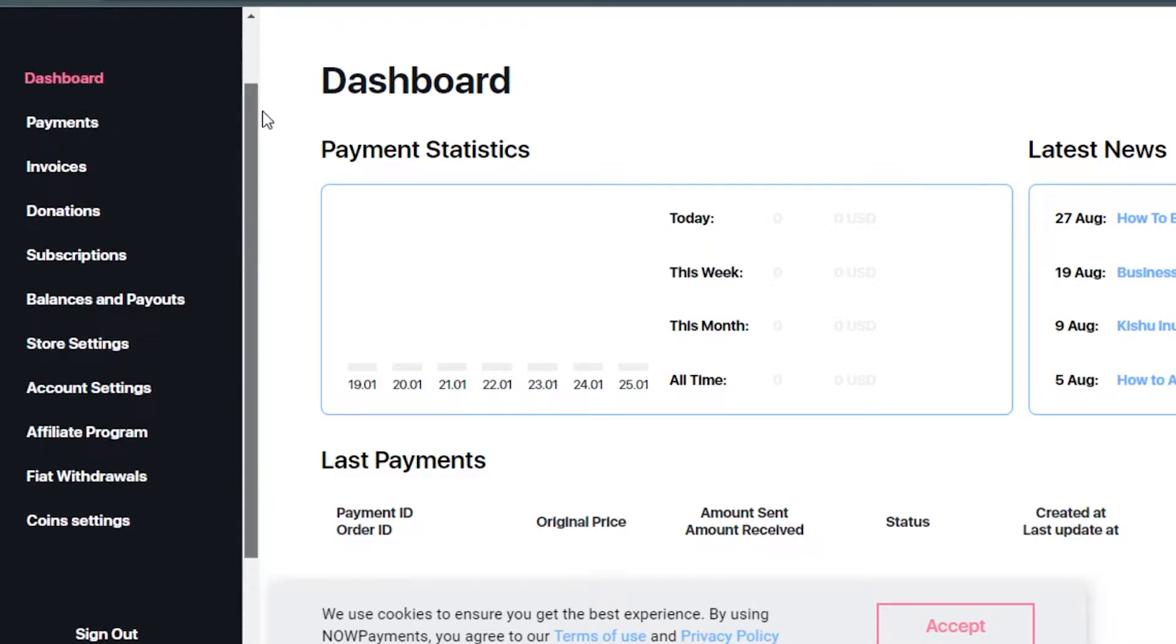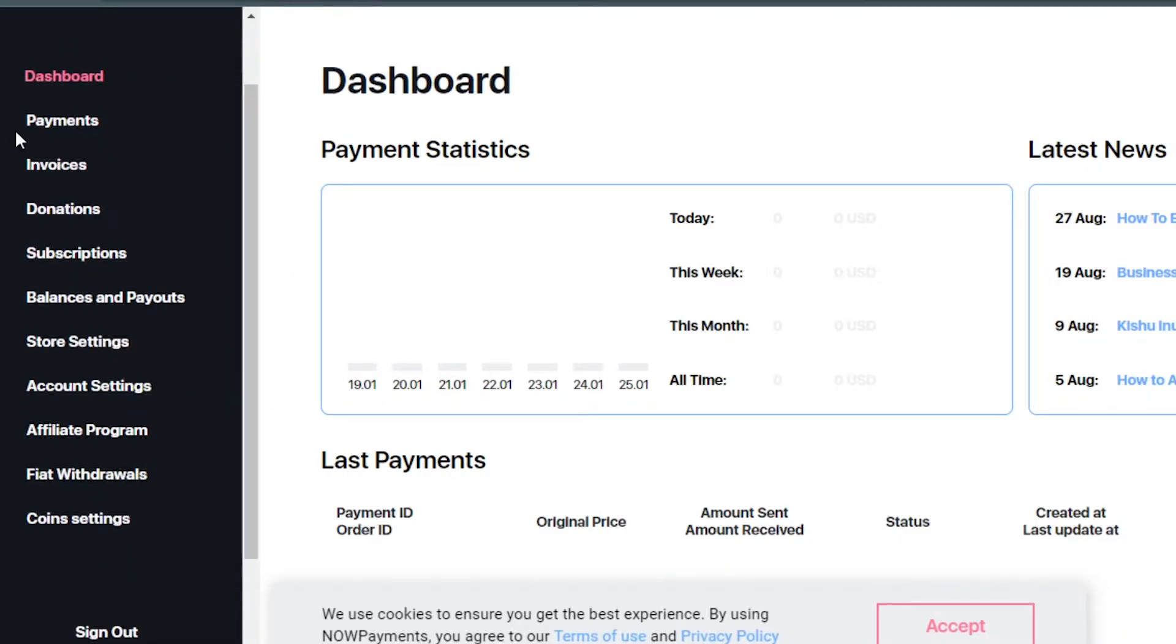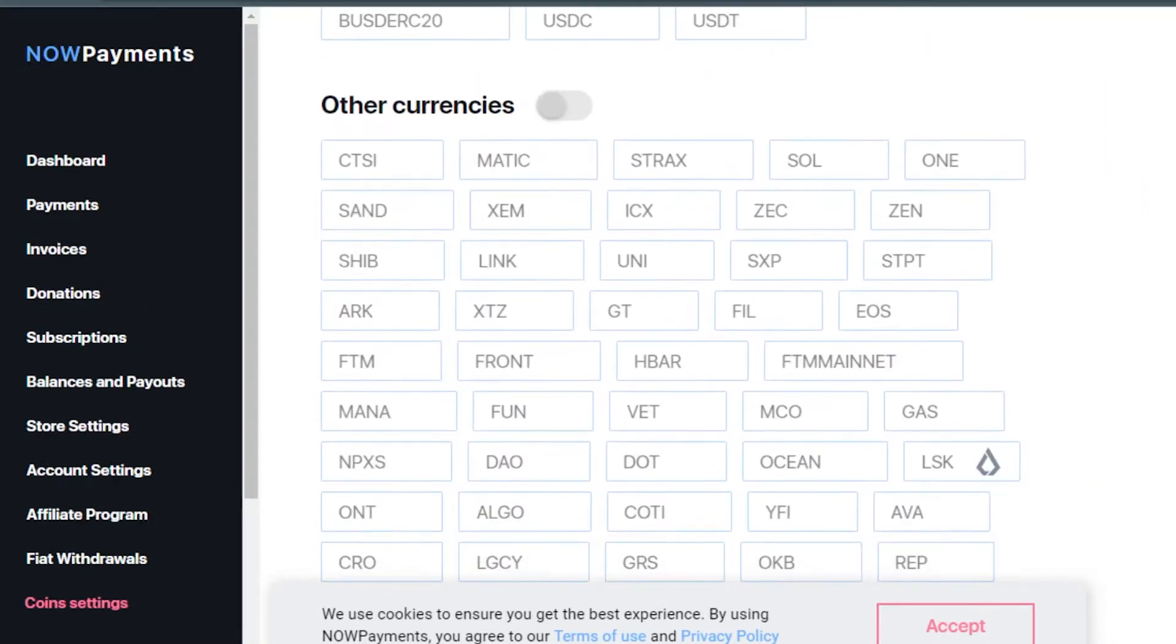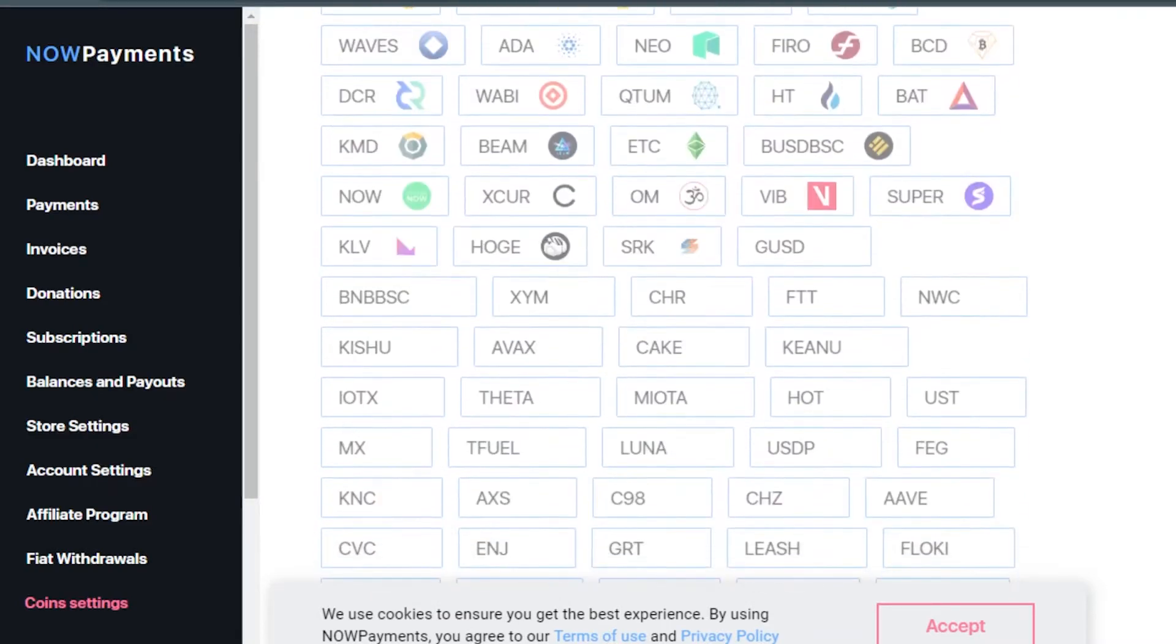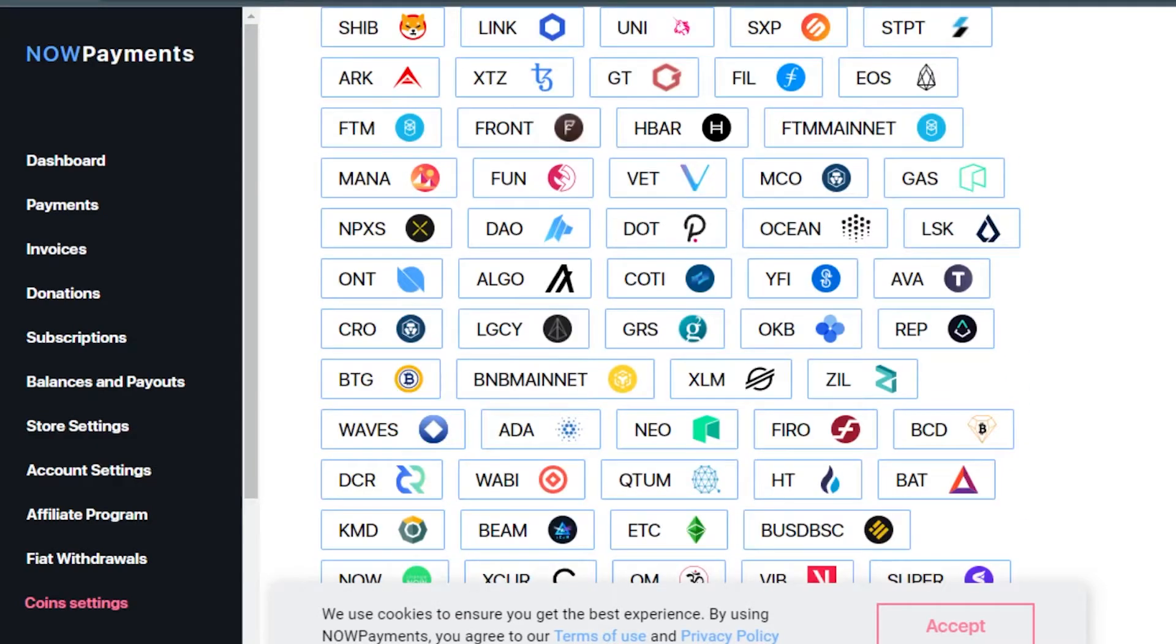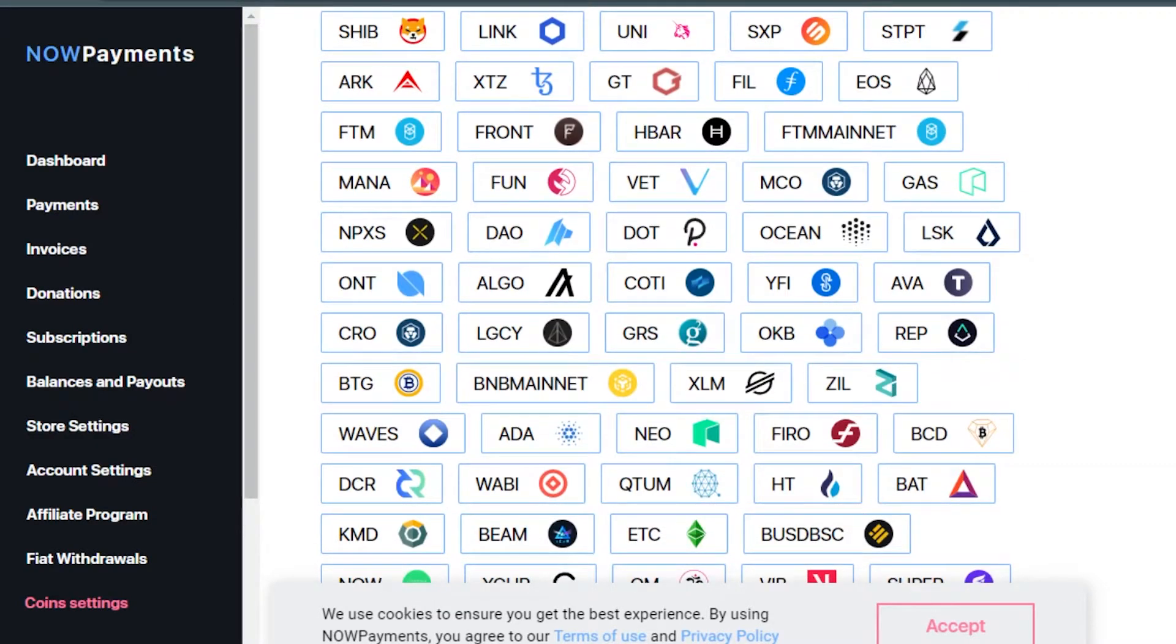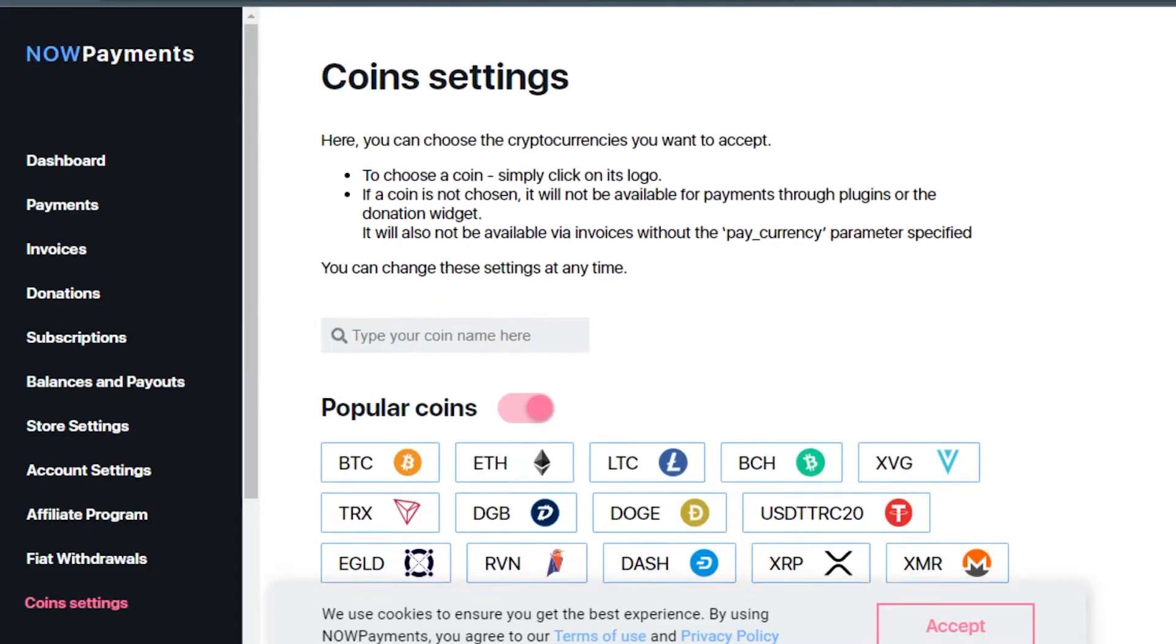Simply sign up for NOW Payments. It is completely free. When you come to NOW Payments, you'll see this dashboard right here. Here you have different options. I will first go to the coin settings.